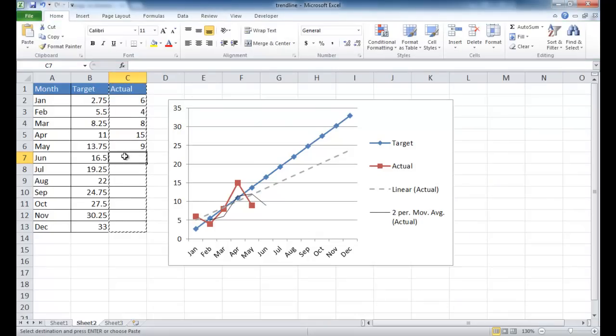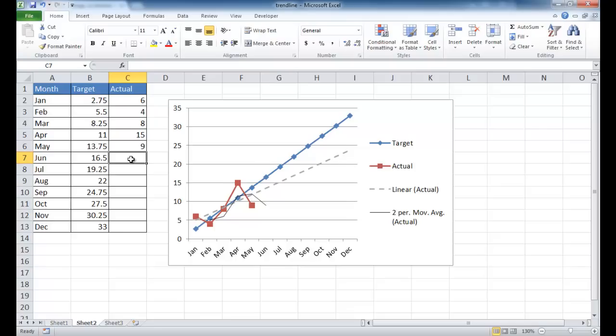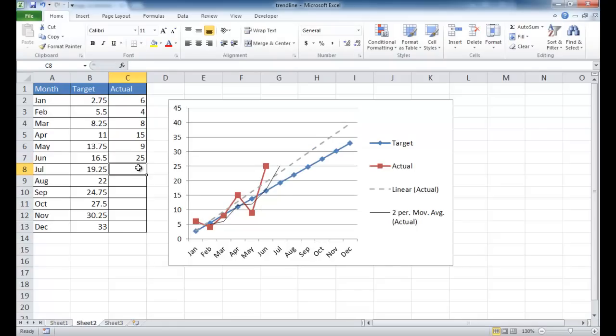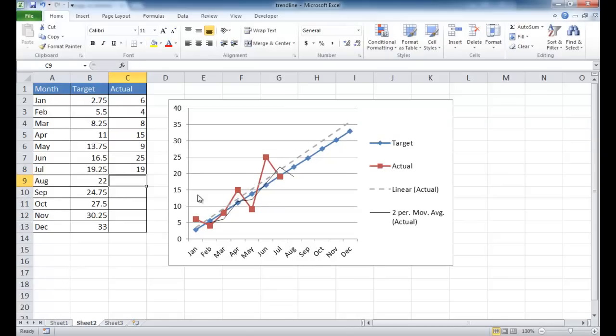It's added that trendline here. Let's say we know that later on we're going to have some additional data here. Let's say maybe we'll add 25. And we can say maybe this month, the July month wasn't that good. It was 19. So we can see that we've added some more trending.